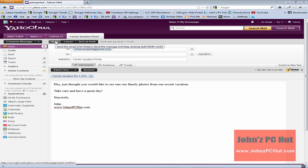This is John of John's PC Hut and I've just shown you how to send an email using Yahoo Mail with an attachment included. This has been your tip for today. Take care.